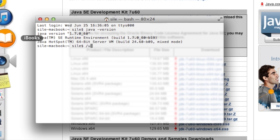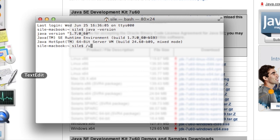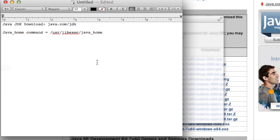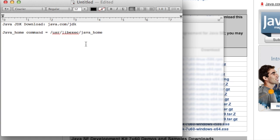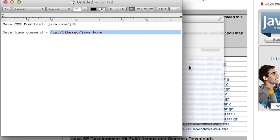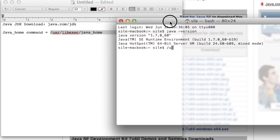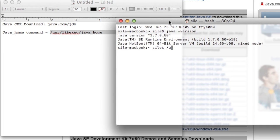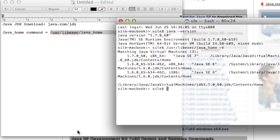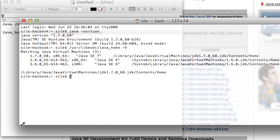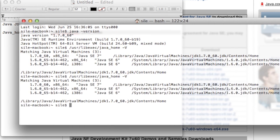One other bit of troubleshooting that you can do, if it's still not working for you, is you can use this command java_home. So you have to use the full path to utilize it. It's /usr/libexec/java_home. If you do -V, this will list every Java that is available on the machine.